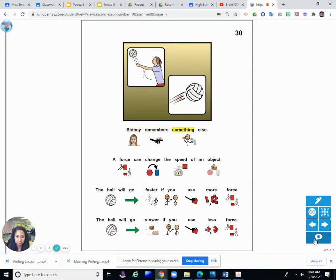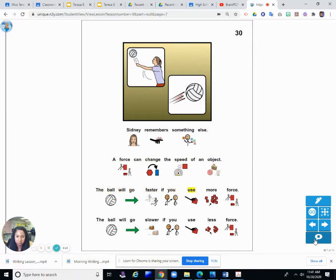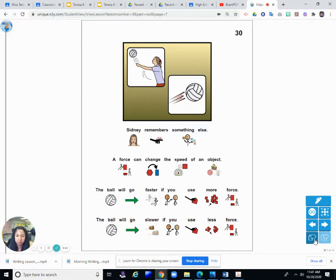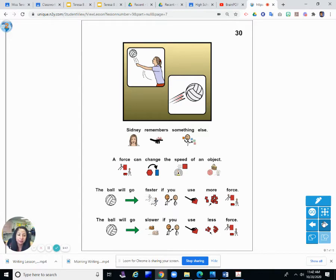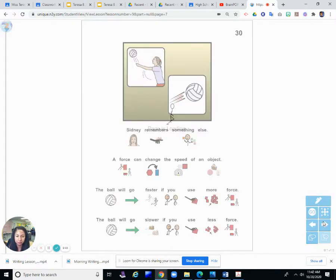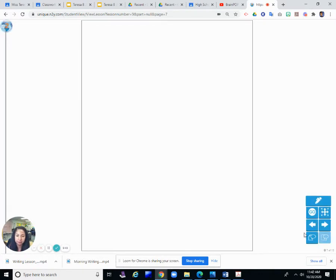Sydney remembers something else. A force can change the speed of an object. The ball will go faster if you use more force. The ball will go slower if you use less force. So the harder you hit it, the more force you're using. The softer you hit it, the less force you use.